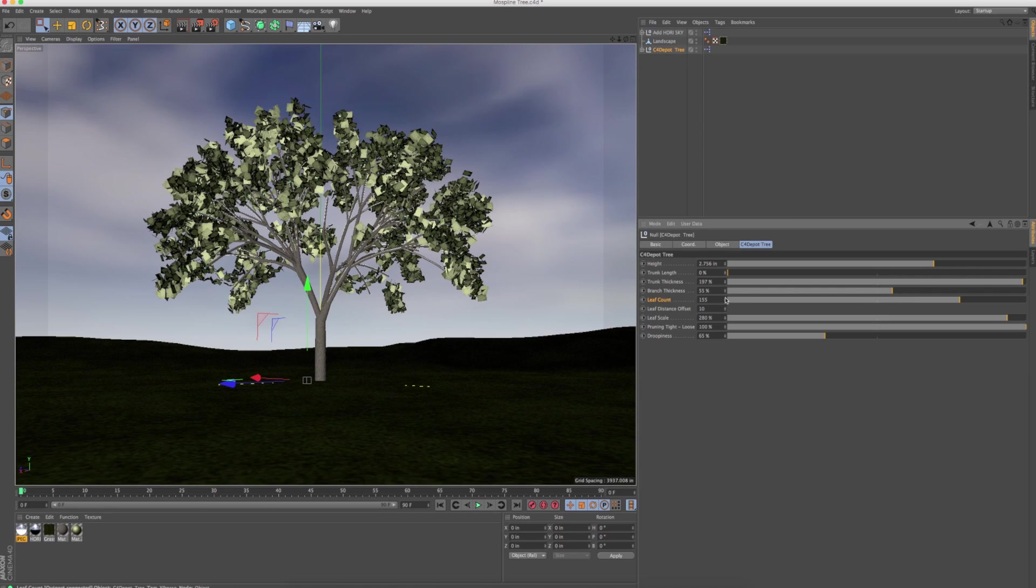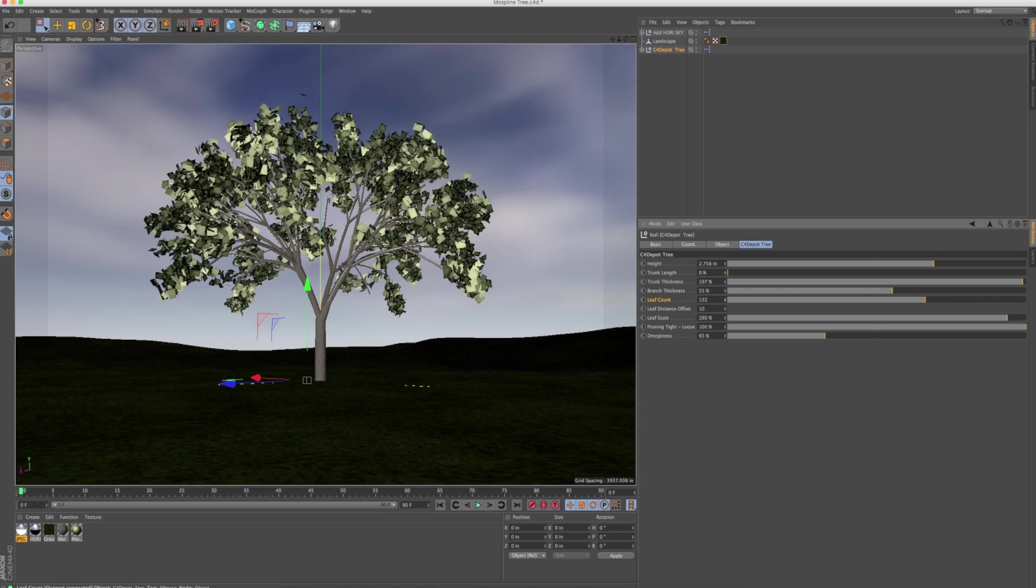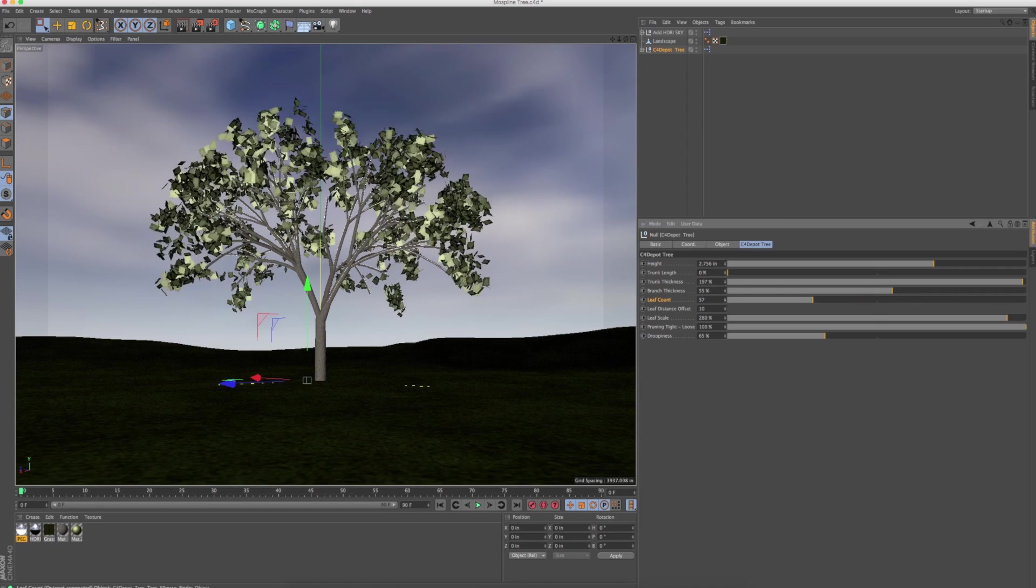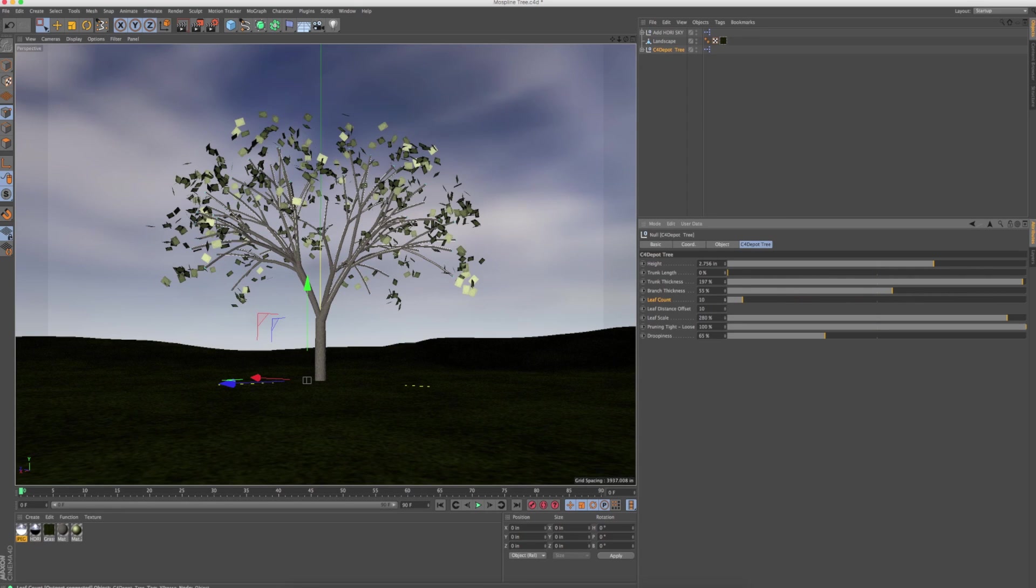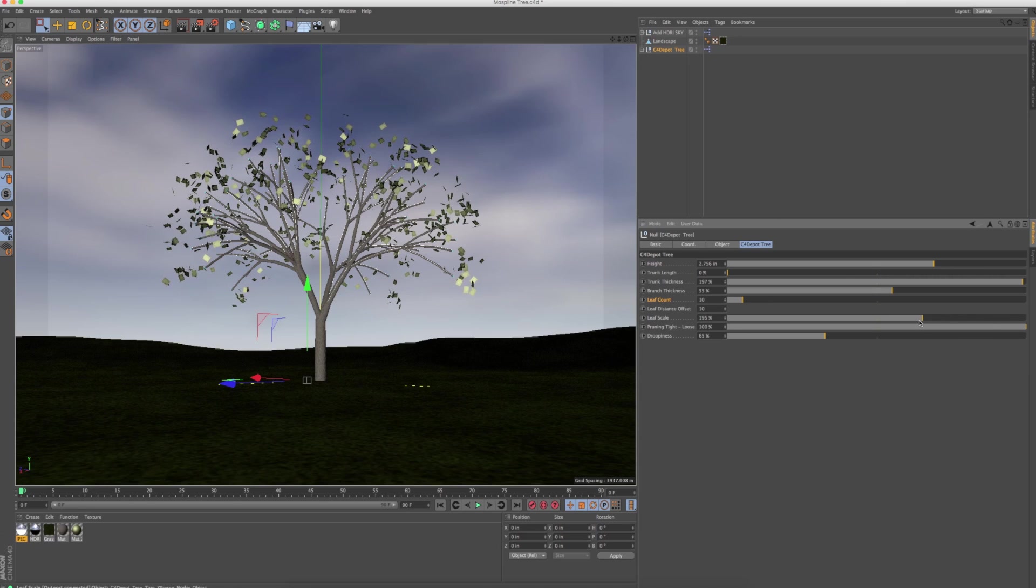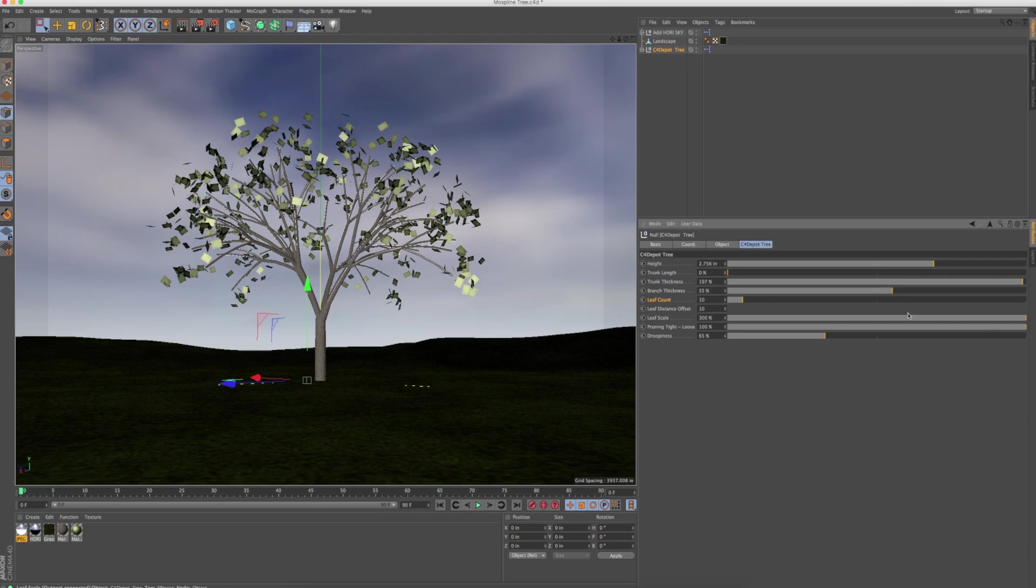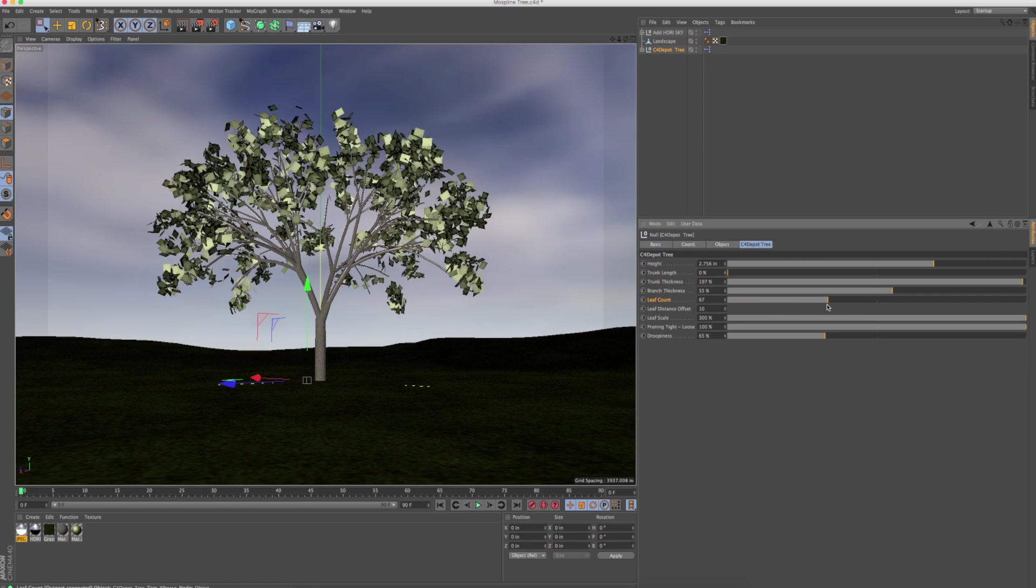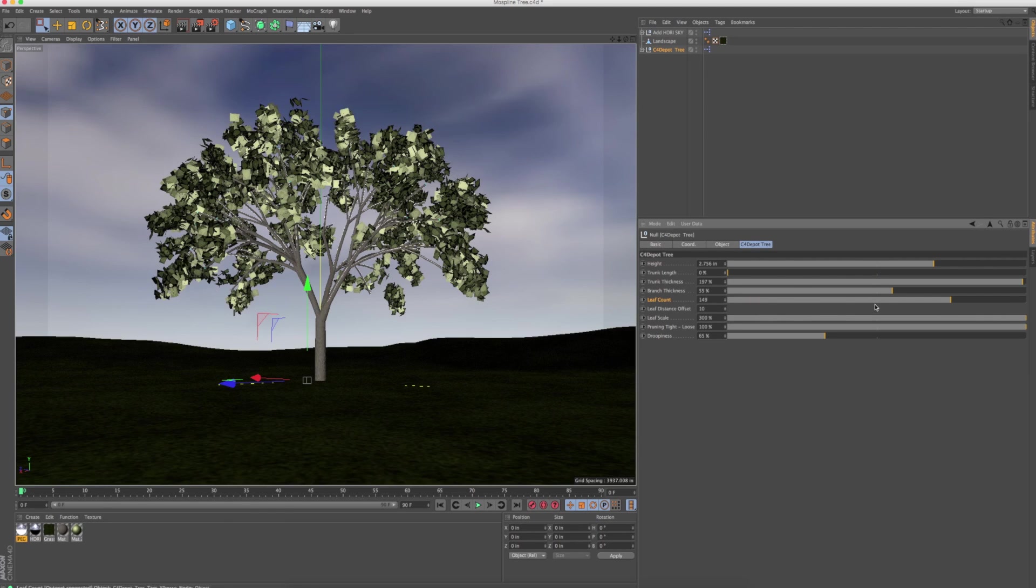You've got a leaf count here, so if you wanted to do a time-lapse, having this thing grow. And of course, the leaf scale, so you can make these things like little buds, and then they grow and then they proliferate as summer comes near.